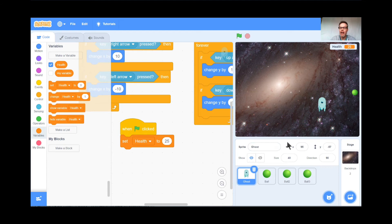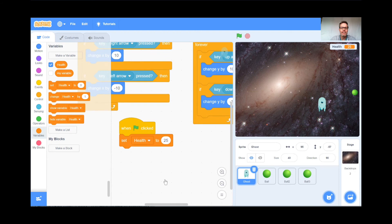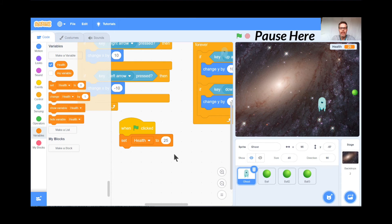Can everybody go and get a nice backdrop that matches your theme? Shrink the balls and shrink the ghost so they're not so easy to hit. Then go to the Variables button, click 'Make a Variable,' create a points variable — I called mine 'health.' When the green flag is clicked, set the health to something like 25, because you'll lose points whenever you get hit by a ball. Teachers, feel free to pause. Students, if you get stuck, look at my code. When you're ready, I'll be here waiting.